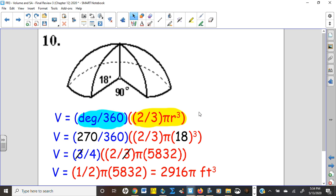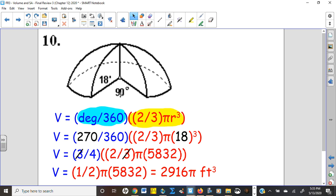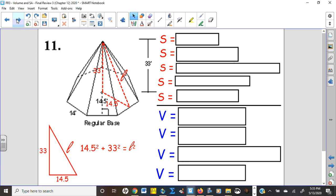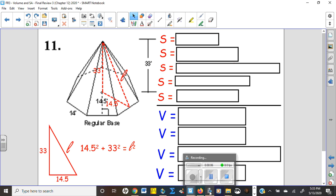Number ten is the volume of a hemisphere sector — similar to when we did sector area by multiplying the whole circle by the fraction we had. The full hemisphere volume is two-thirds πr³. A lot of people plug in 90 because that's what they see, but 90 is what's missing — what we actually have is 270. Multiply the full formula by the fraction 270/360. There's a nice cancellation with the threes in the fractions.